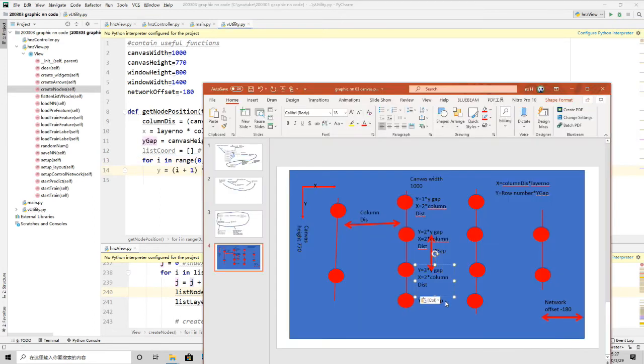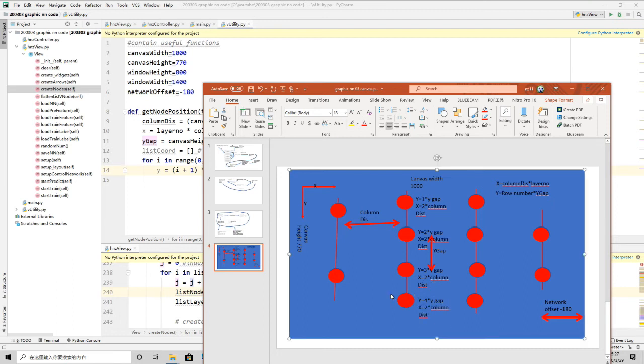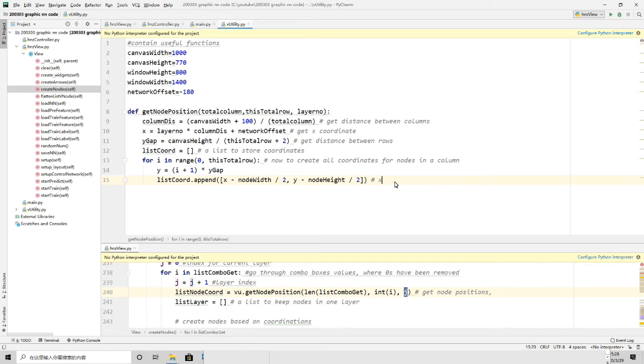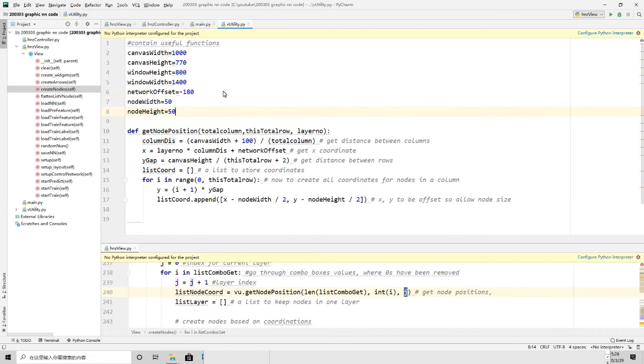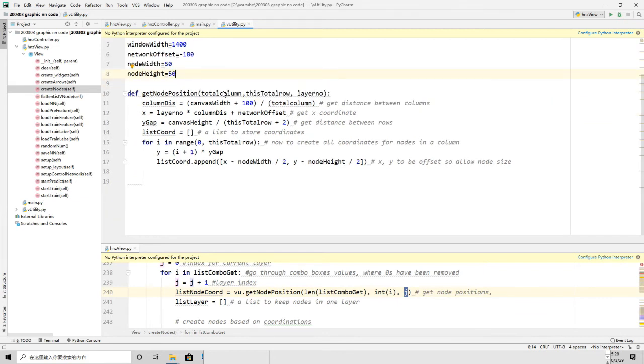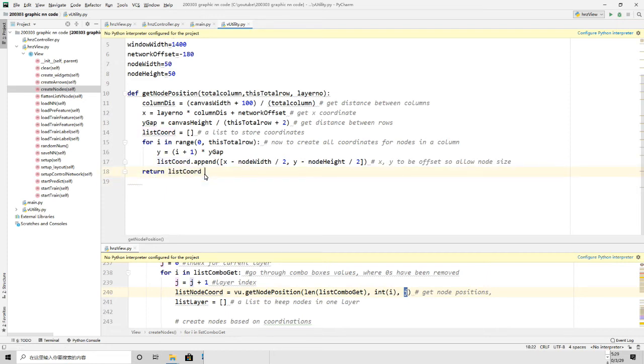After this we need a loop to calculate position for each node in this layer. You can see from the diagram, each node will have its x and y position calculated given the gaps and their row indices. We need to offset a bit based on node's height and width, because node's original point is at top left not in the center. Add node size parameters in variable section. After this, all coordinates are added into a list to return to the caller, which is create nodes method in view class. This completes this method.